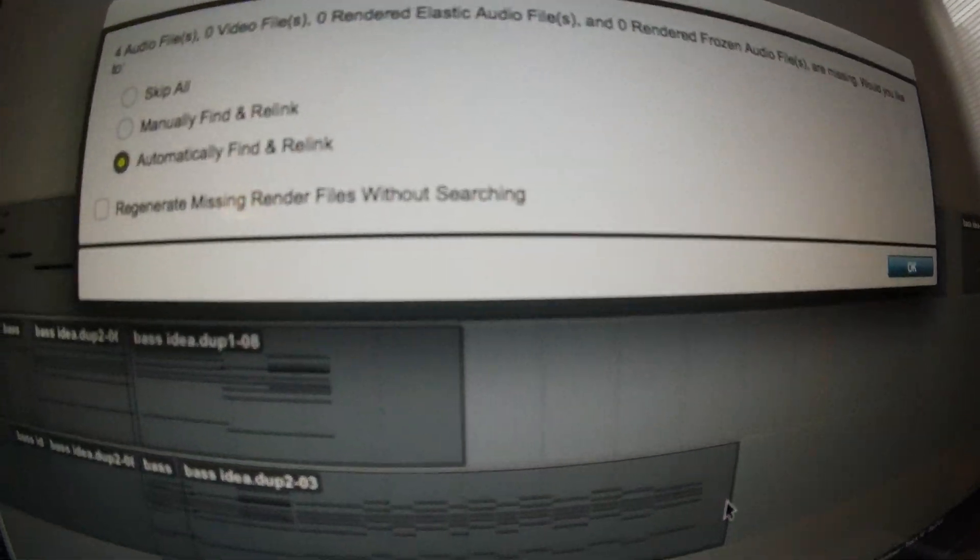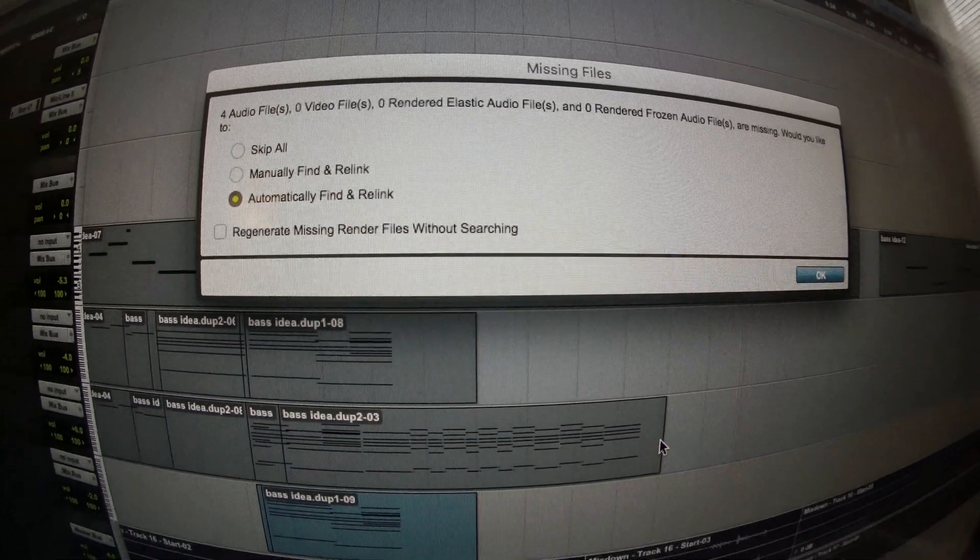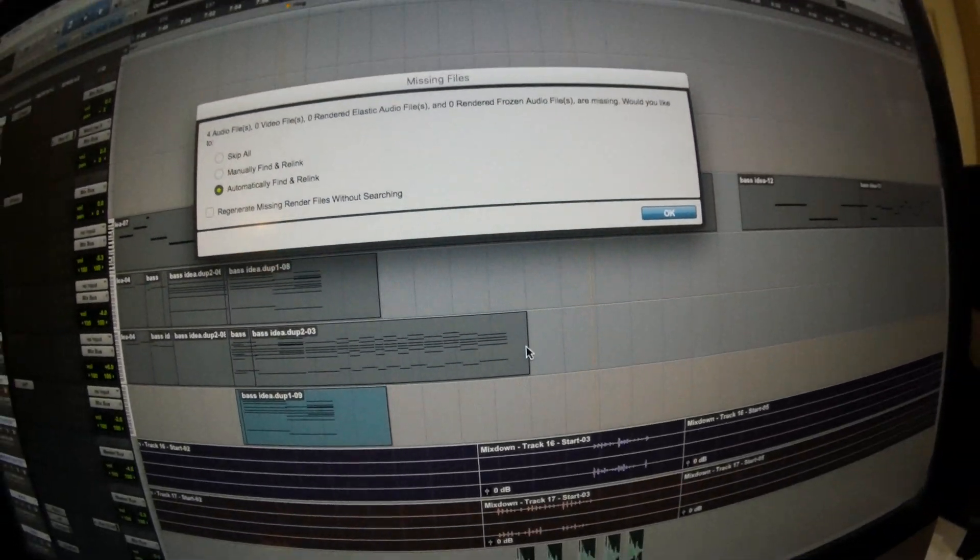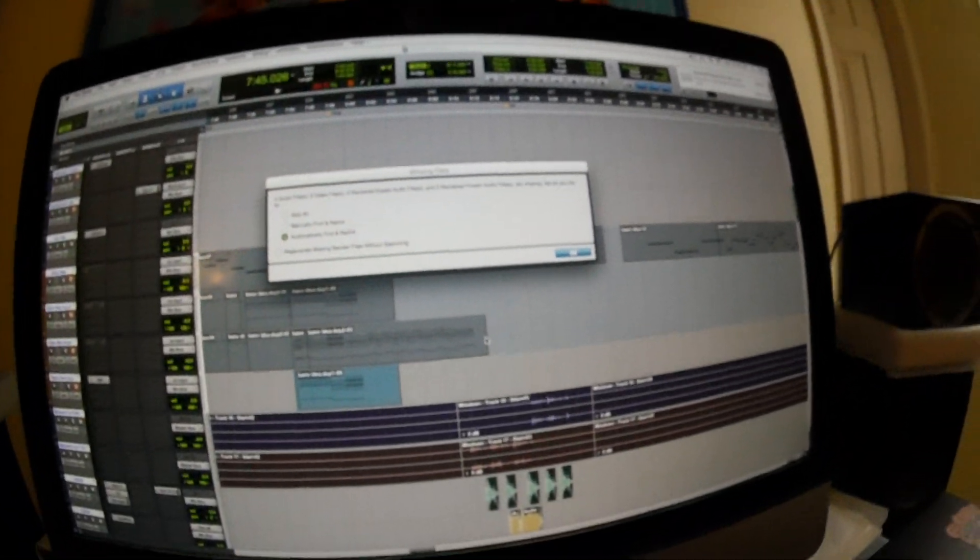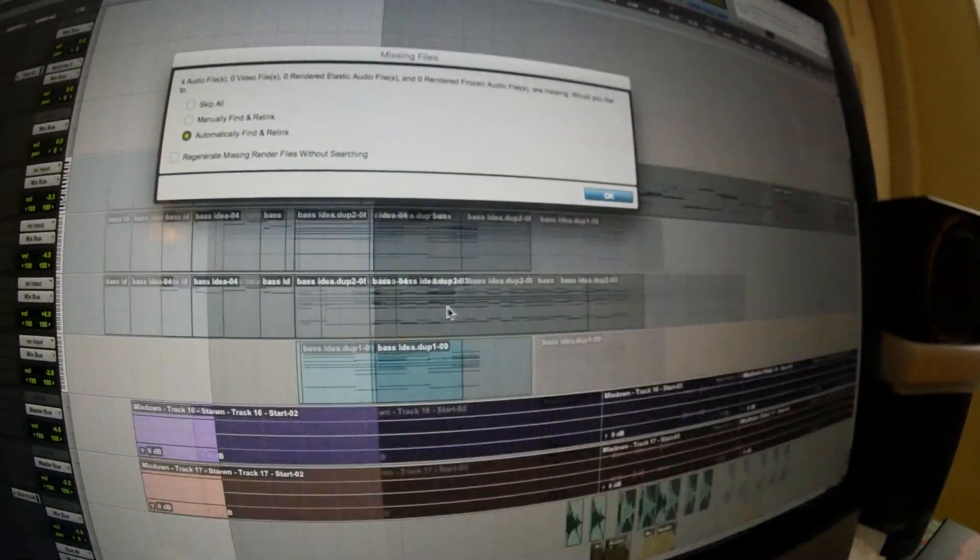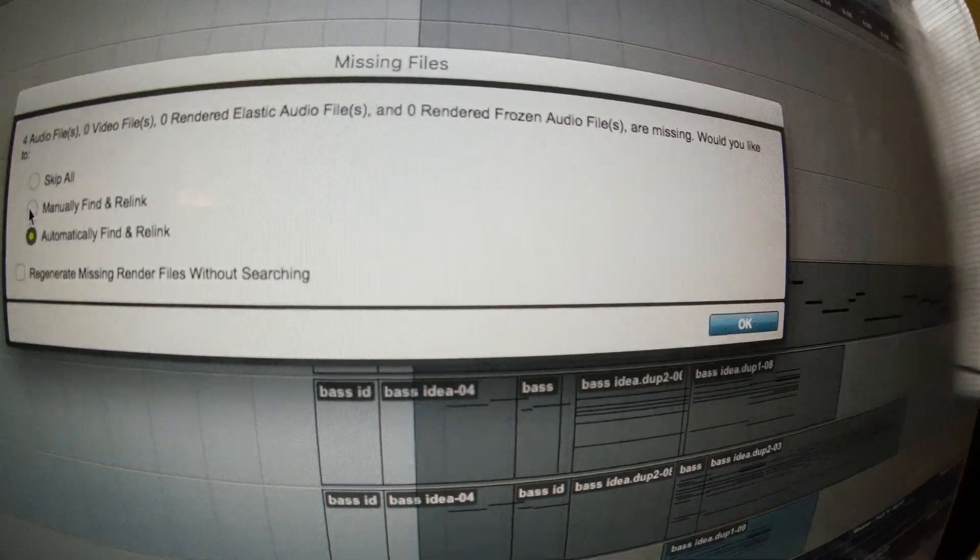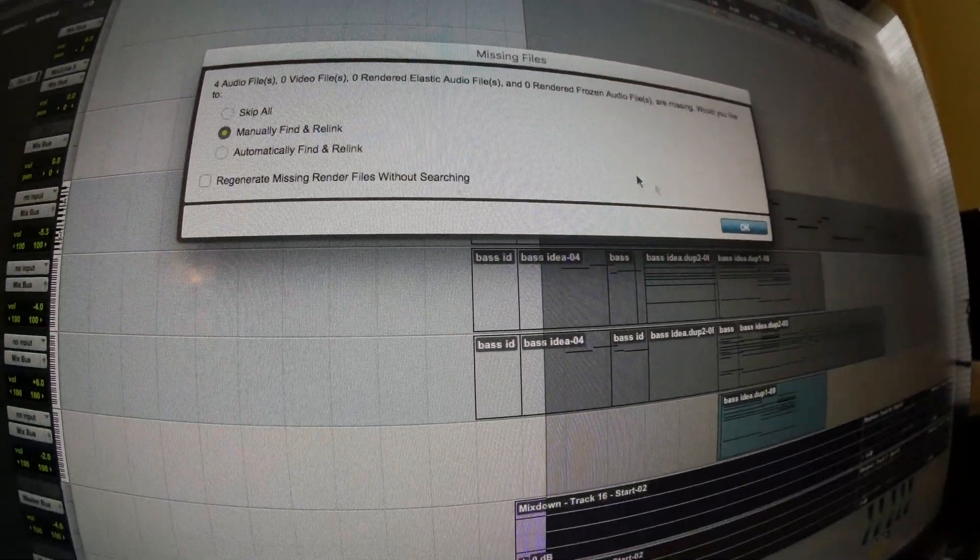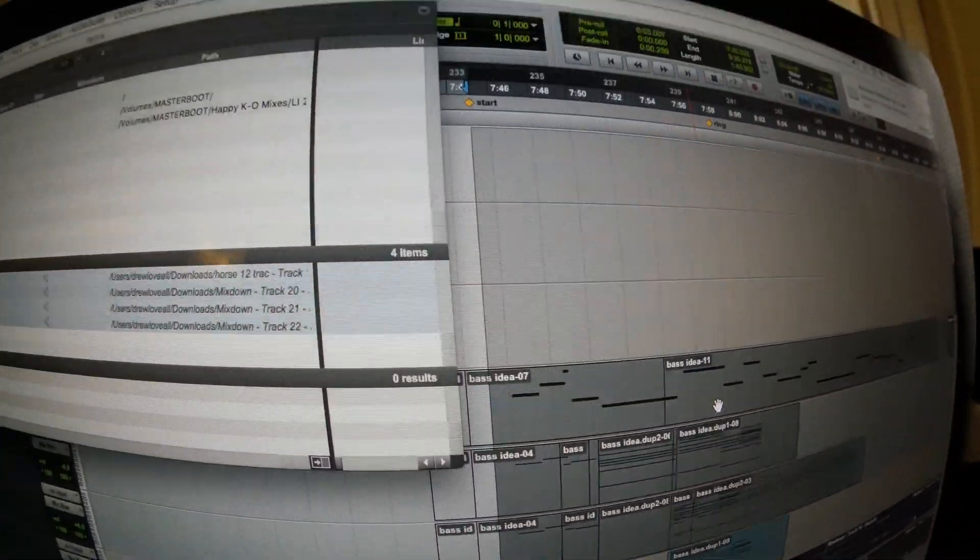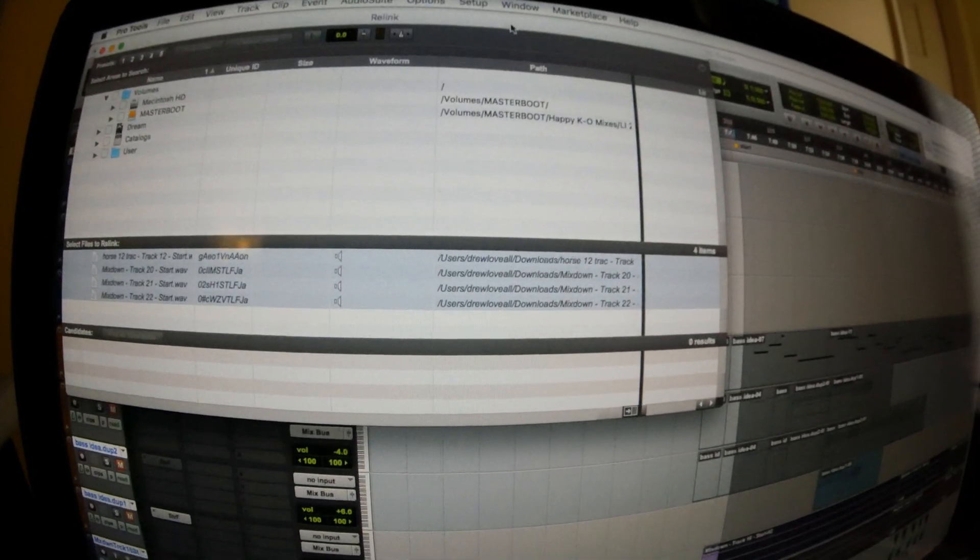Now you can try doing the automatically find and relink, but I guarantee you it's not gonna work because you clicked on this video. If that worked for you, you wouldn't have clicked on this video. So here's what you do. You do manually find and relink, click OK, and then this screen will pop up.